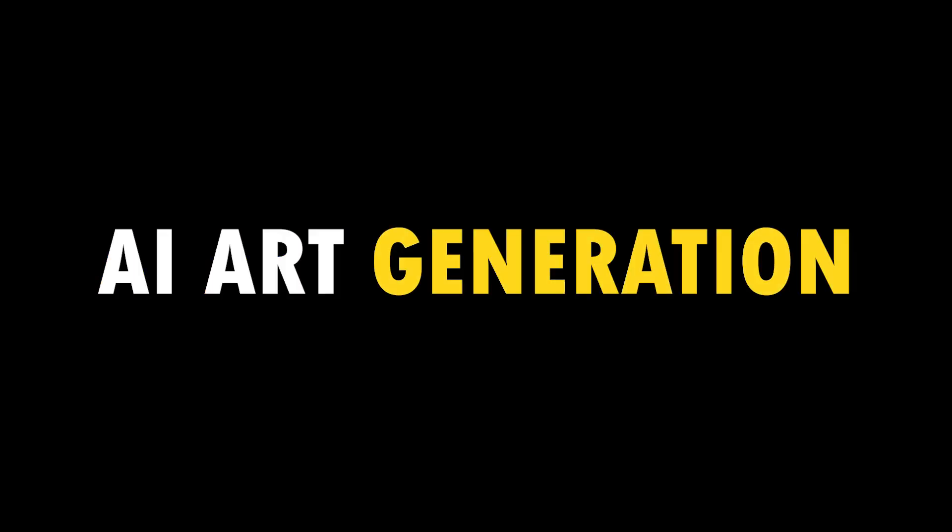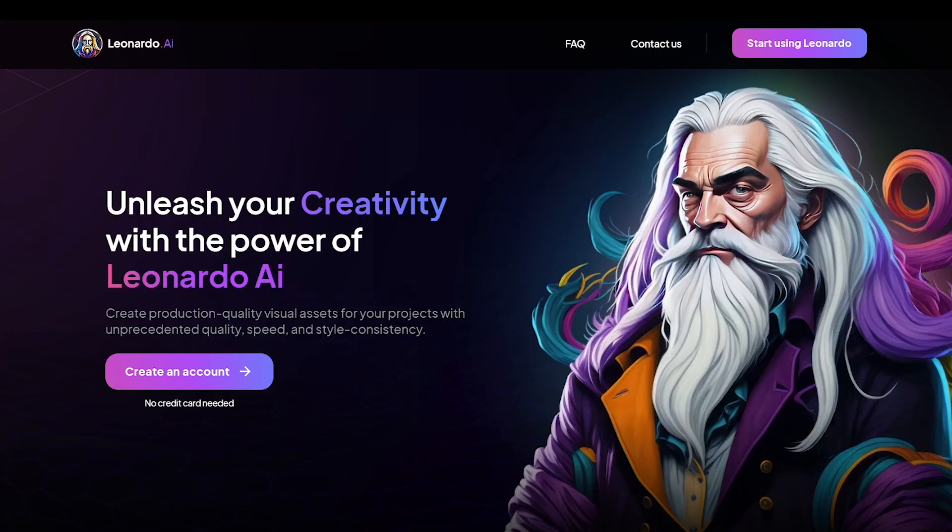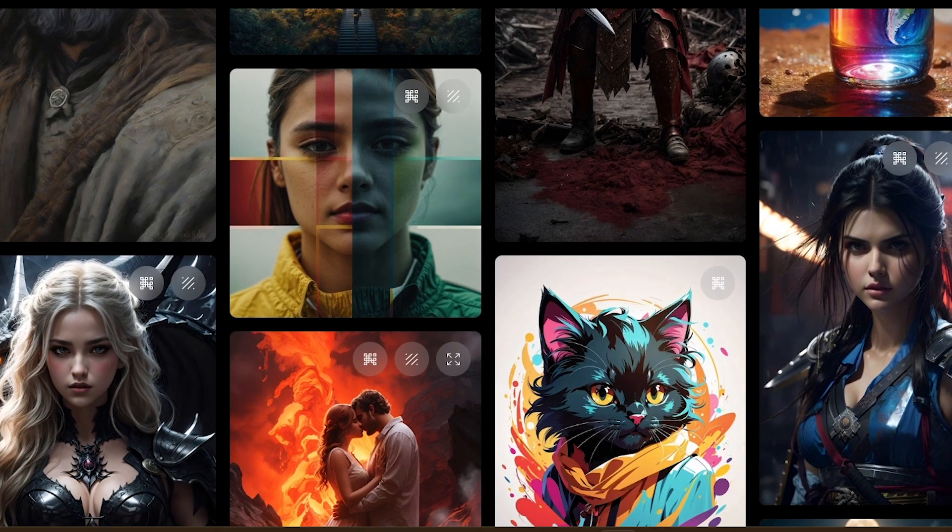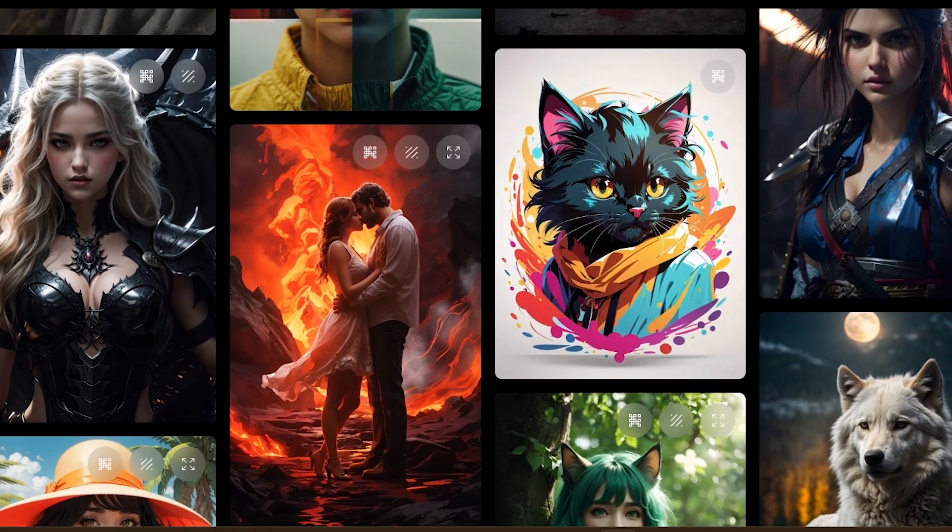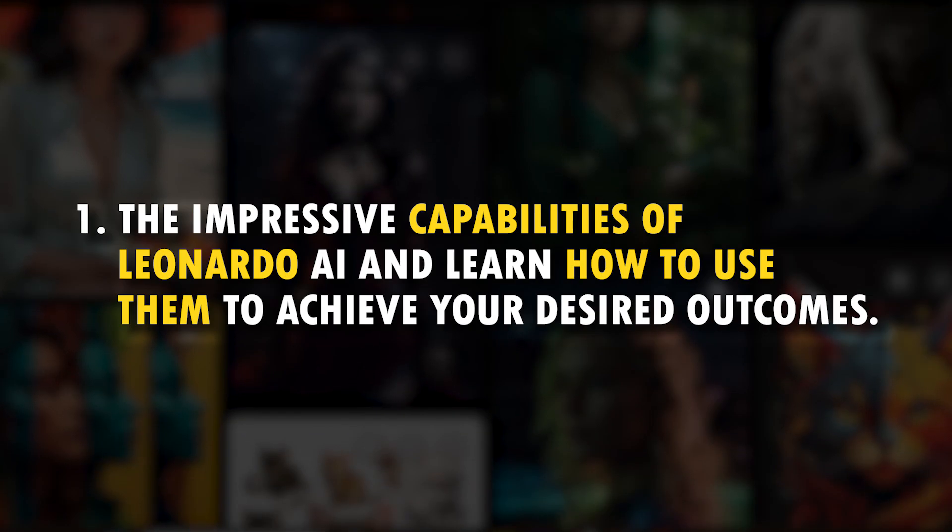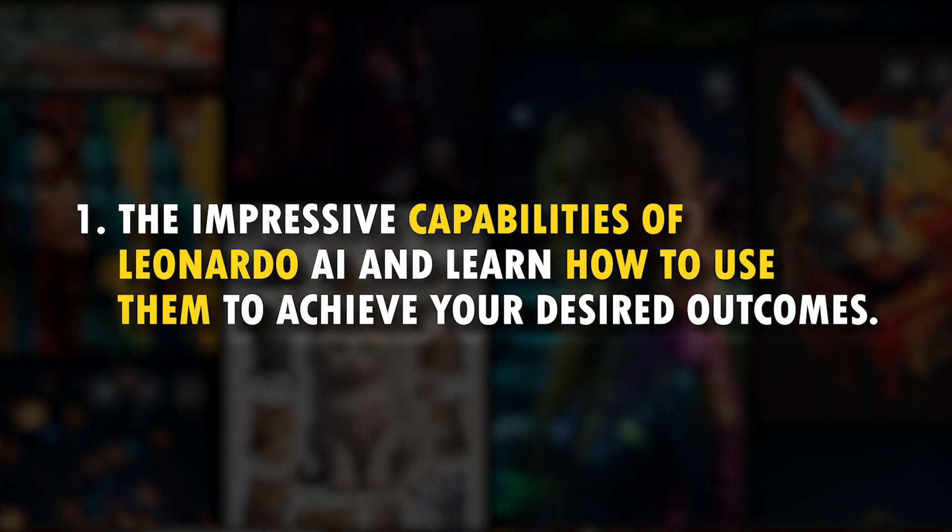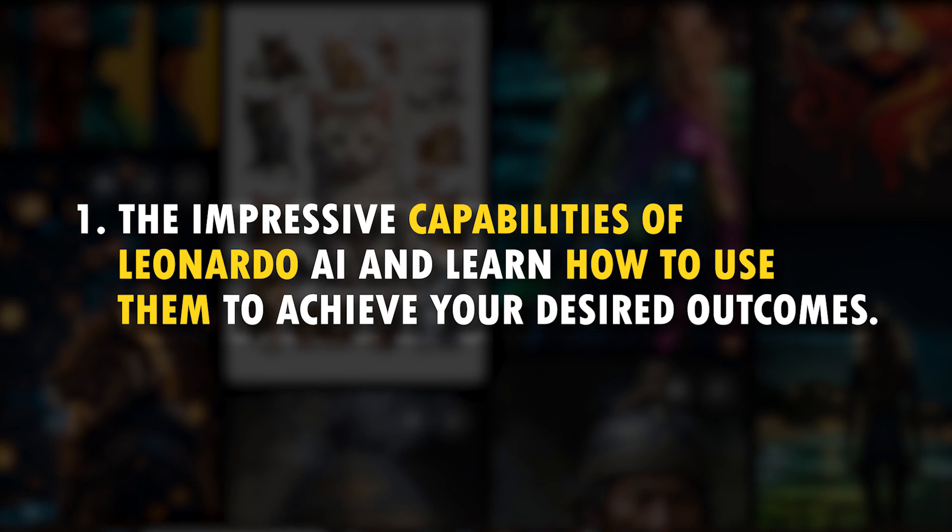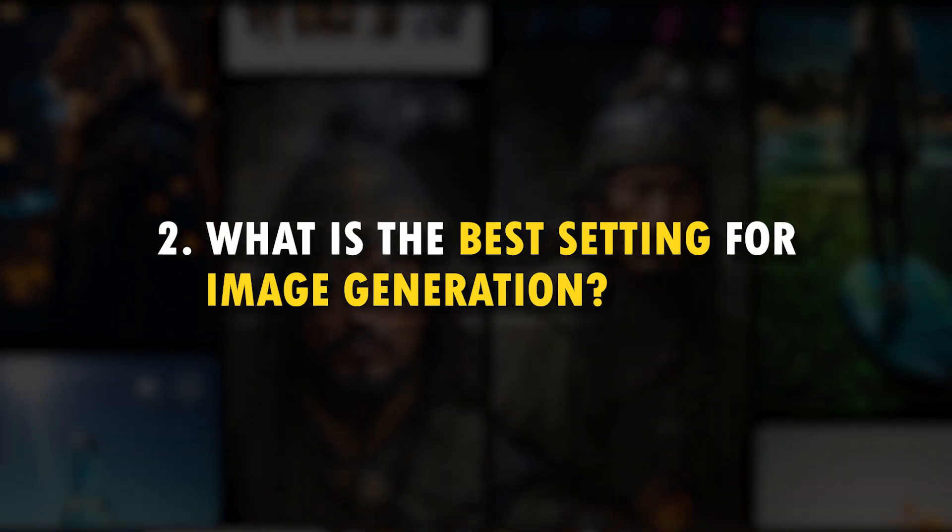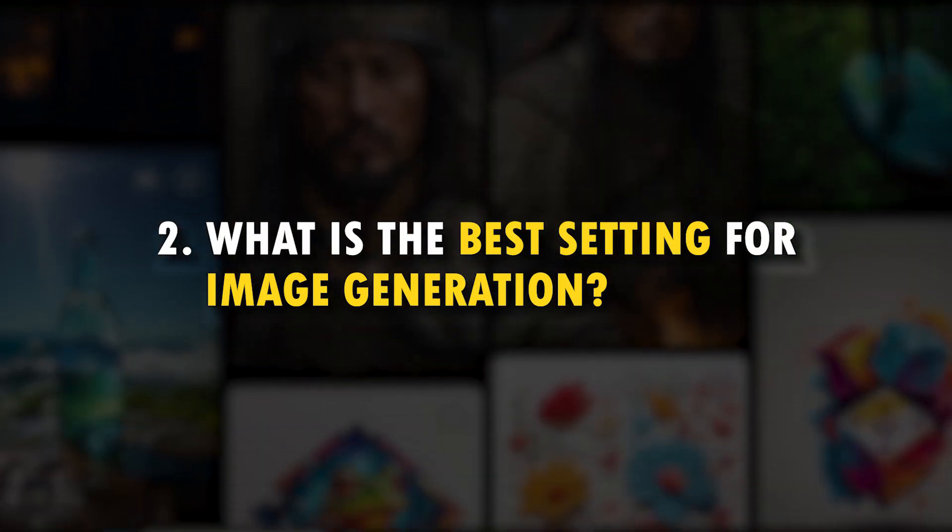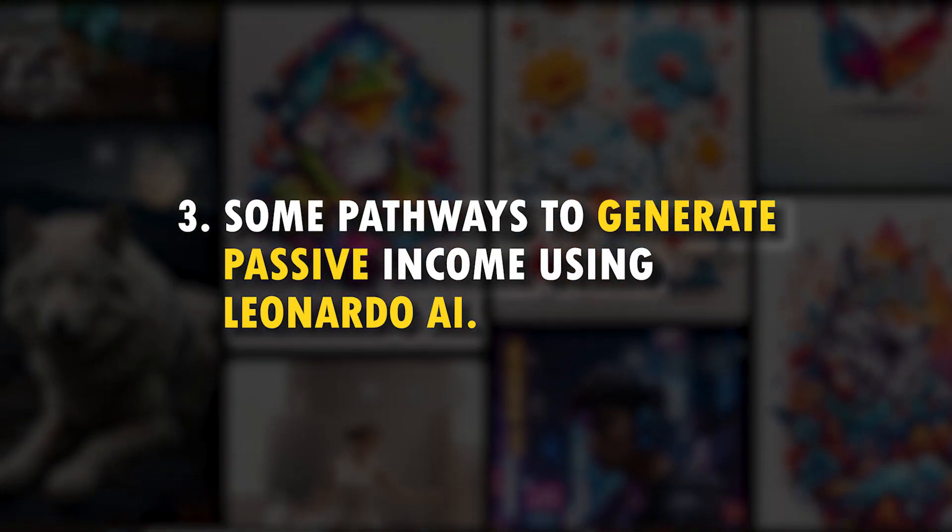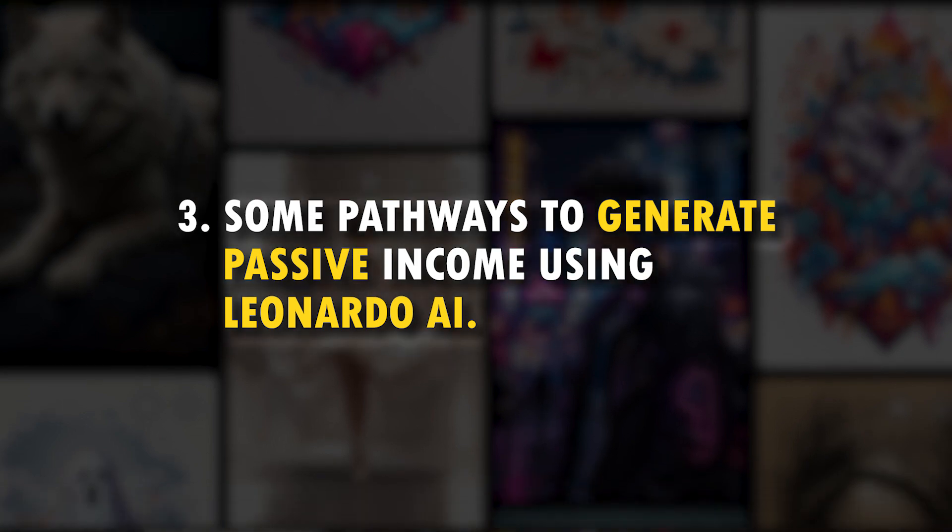In AI art generation, Midjourney is the popular tool. Now another tool can challenge Midjourney: Leonardo AI. It's a powerful and realistic generative AI where we can generate extremely fantastic images. In this video, we will explore the impressive capabilities of Leonardo AI and learn how to use them to achieve your desired outcomes and what are the best settings for image generation. Additionally, I'm going to show you some pathways to generate passive income using Leonardo AI.